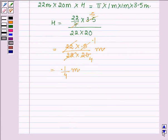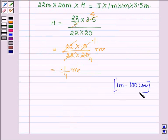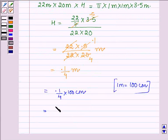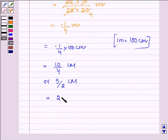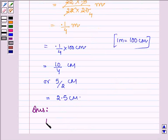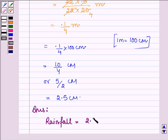Since 1 meter equals 100 centimeters, we have h = (0.1 / 4) × 100 centimeters, which gives 10 / 4 centimeters, or 5 / 2 centimeters, which is further equal to 2.5 centimeters. Hence, our answer is: rainfall = 2.5 centimeters.